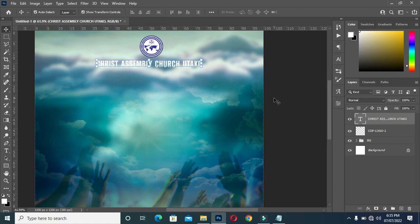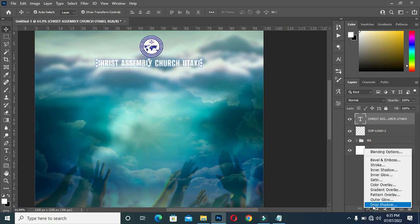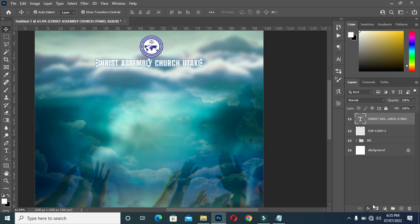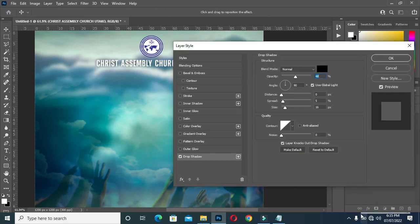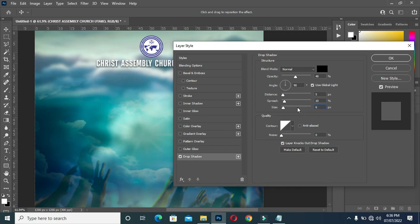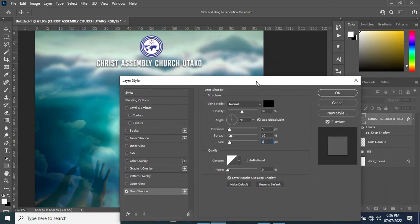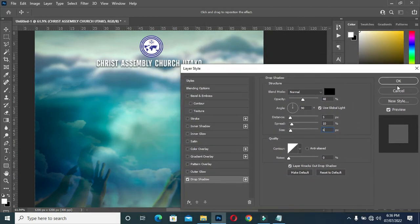Go to your Drop Shadow layer style. Enter 5 for the distance, enter 10 for the spread, and for the size enter 6. Click OK.